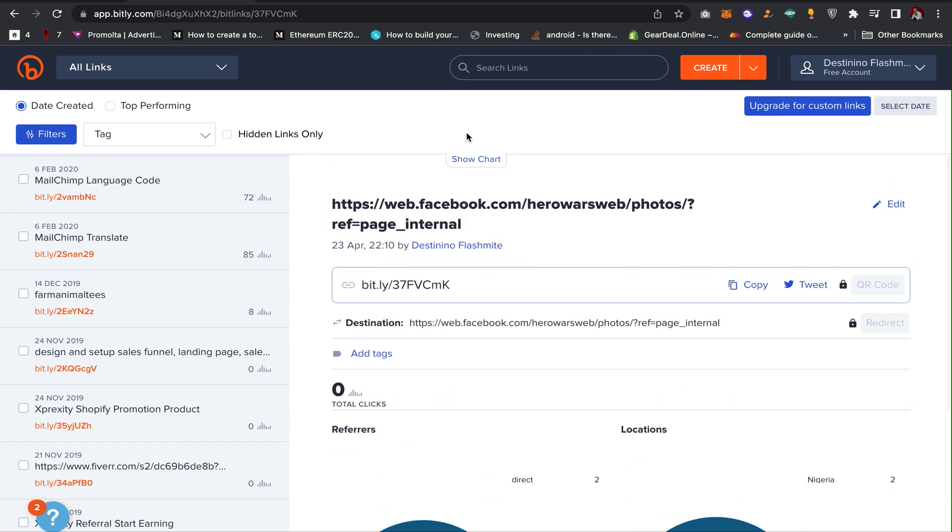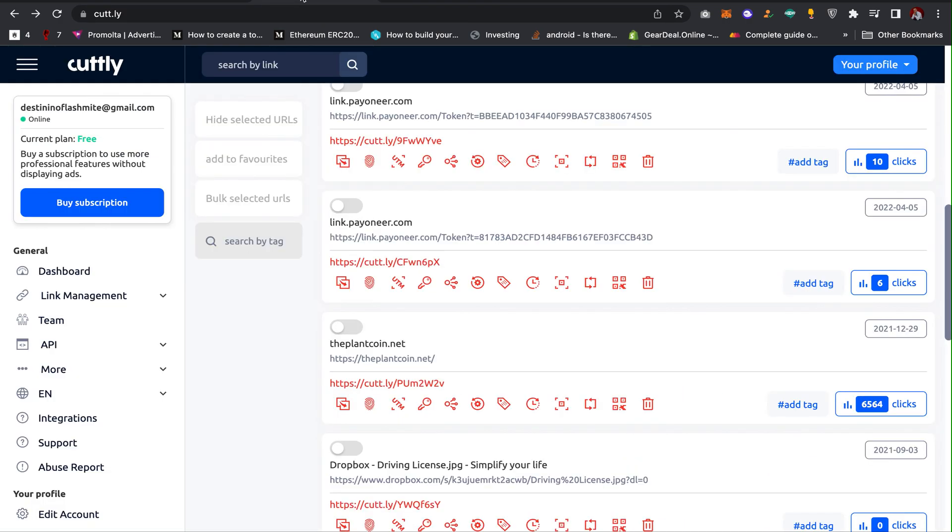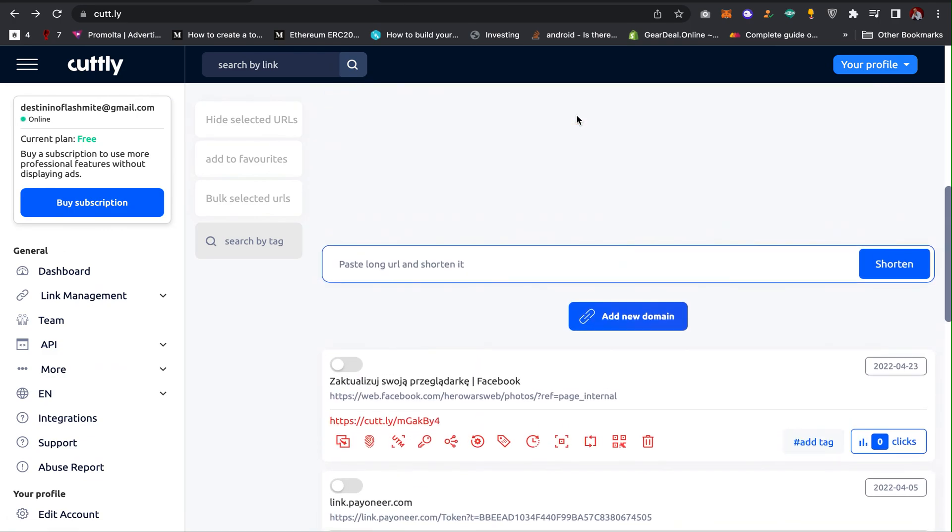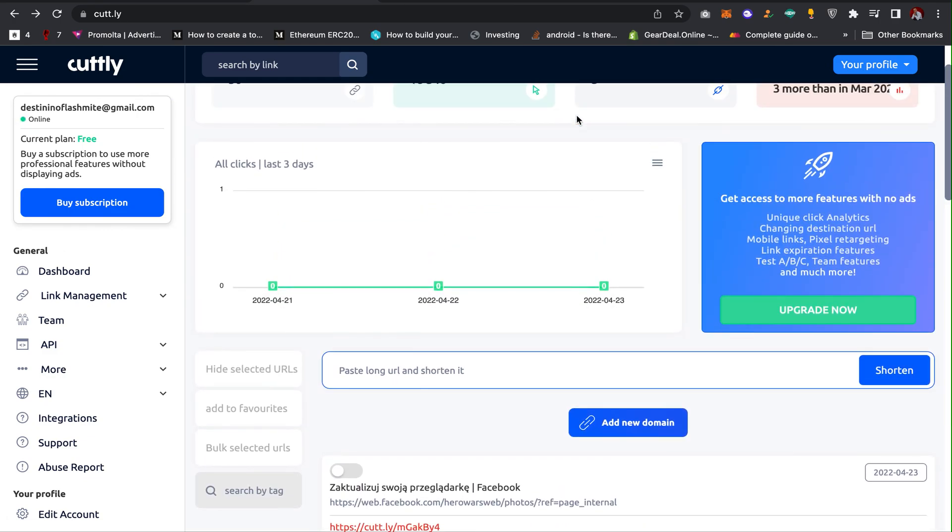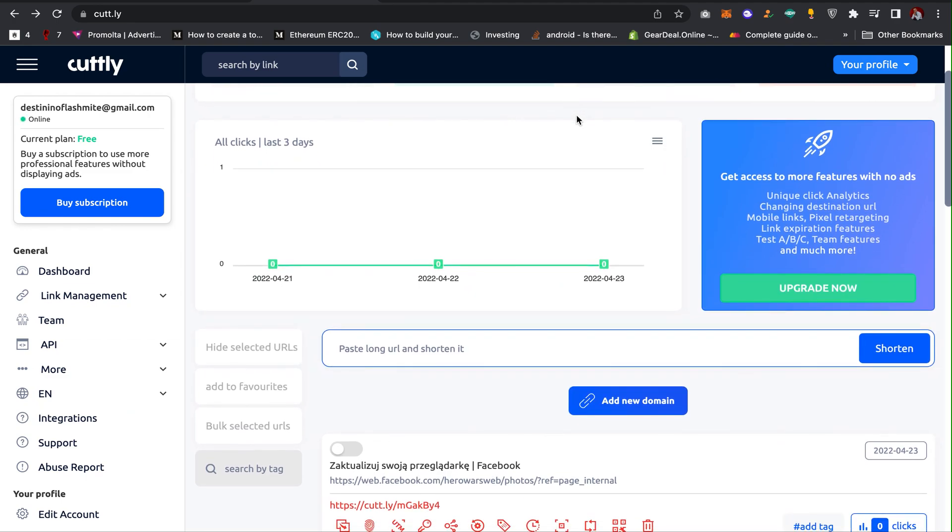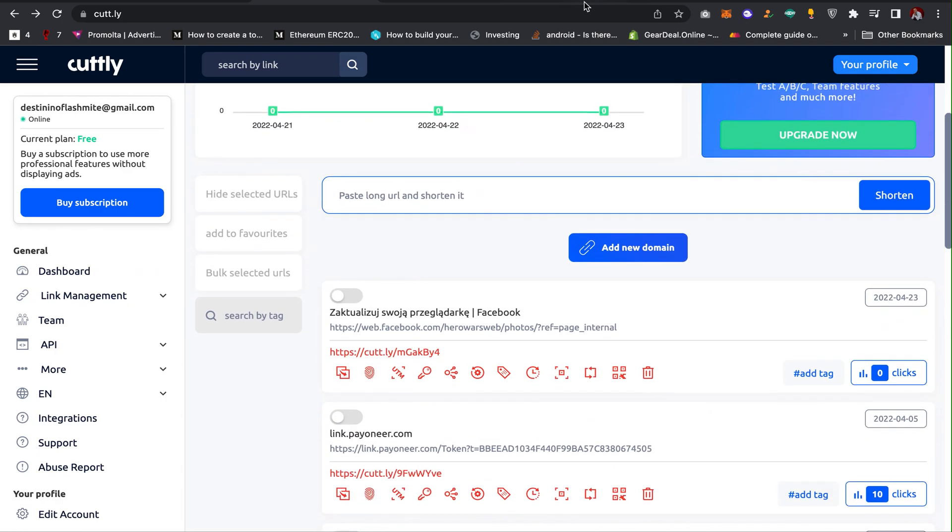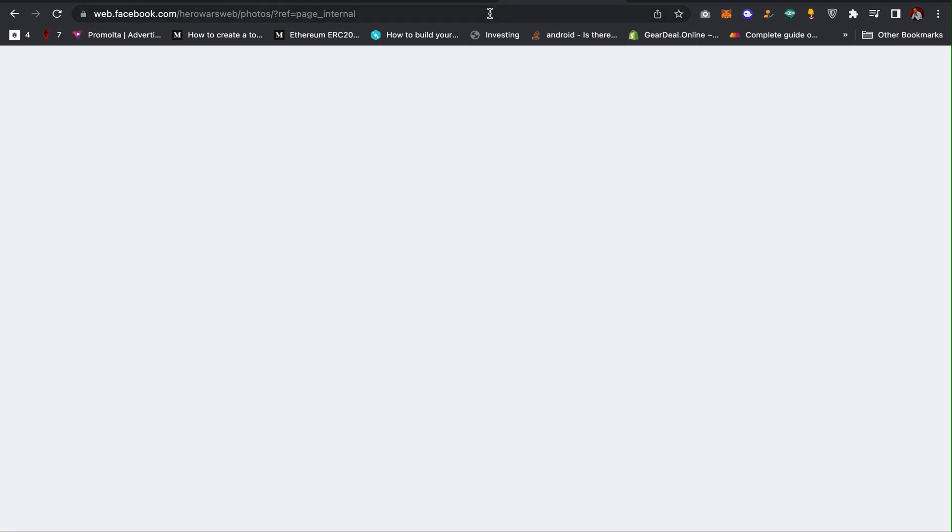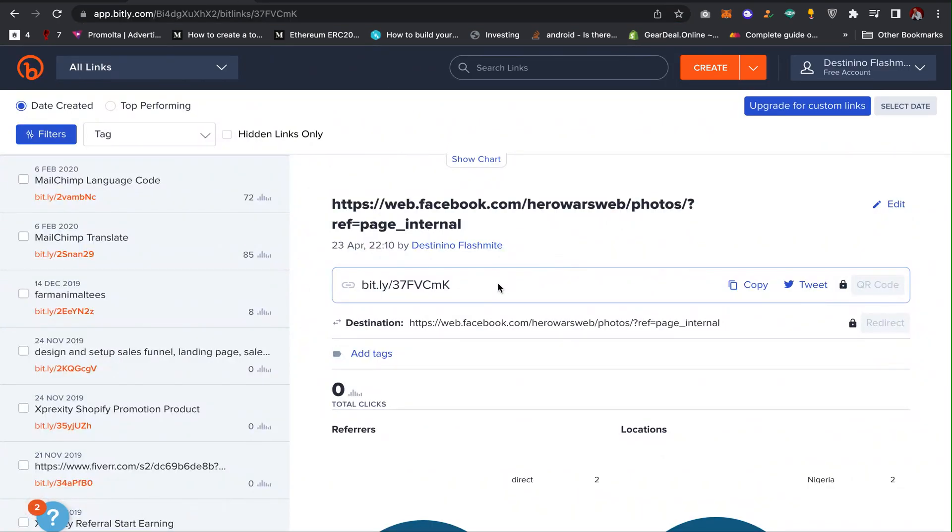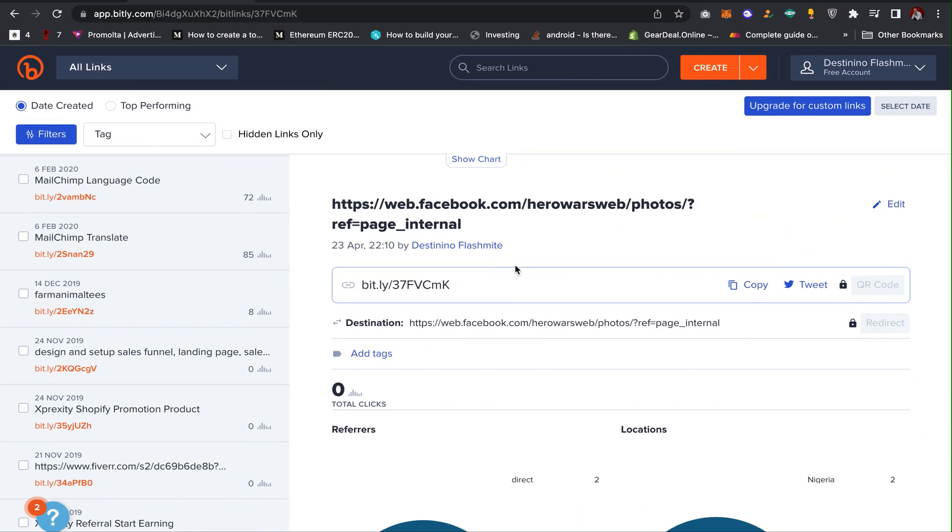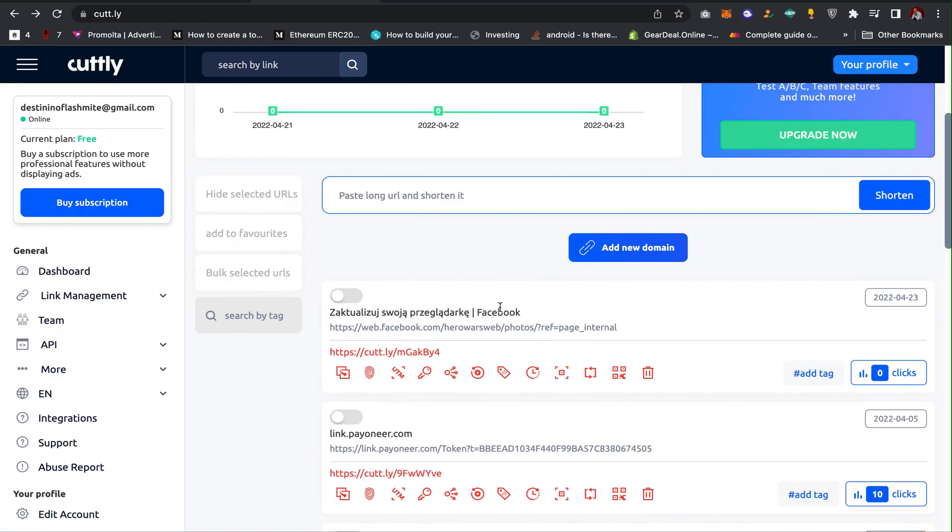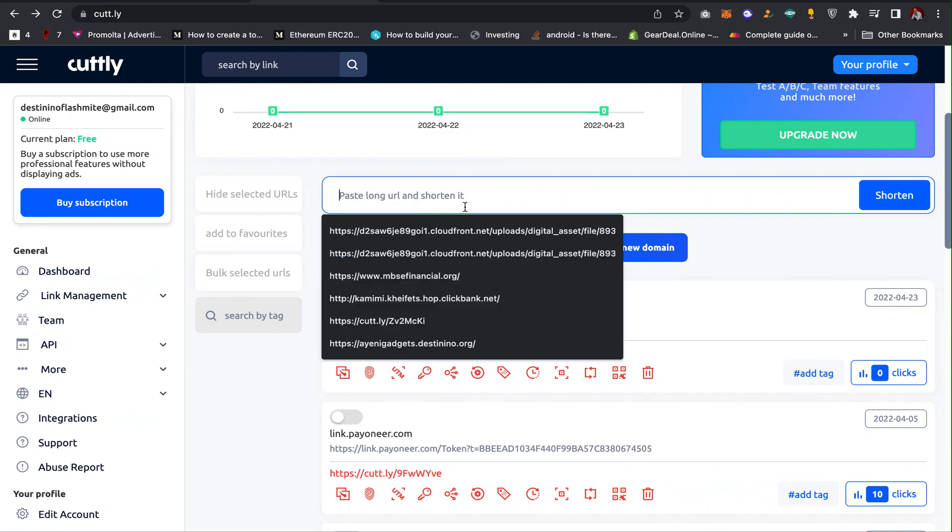So the second tool is Cutt.ly. I'll also leave the link in the description of the video. All you have to do is also create an account just like Bitly. It's very free and easy. You can easily set up an account in let's say 30 seconds. Then just copy the link again and then paste the link here and click on Shorten.